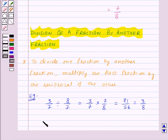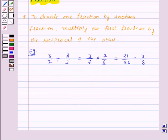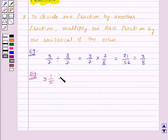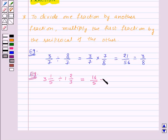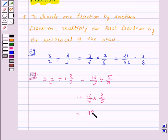Similarly, to divide one mixed fraction by another mixed fraction, first convert both mixed fractions into improper fractions and then solve it. For example, let us divide 3 and 1/5 by 1 and 2/3. Converting both, we get 16/5 ÷ 5/3. This gives 16/5 × 3/5, the reciprocal of 5/3, which equals 48/25.